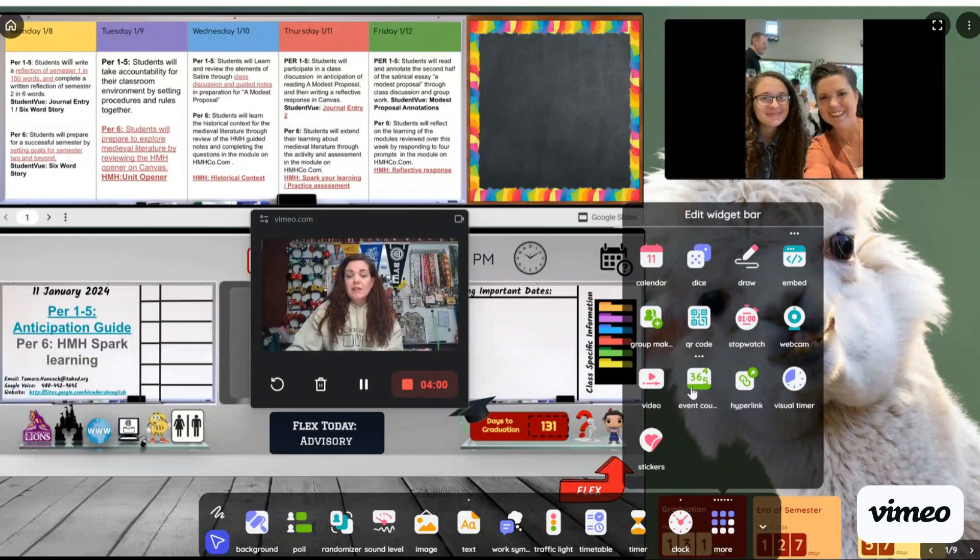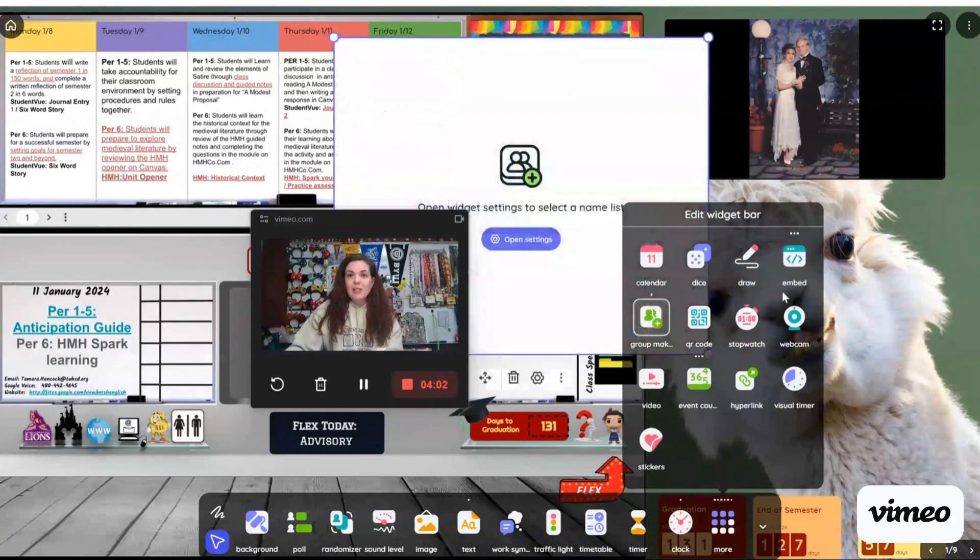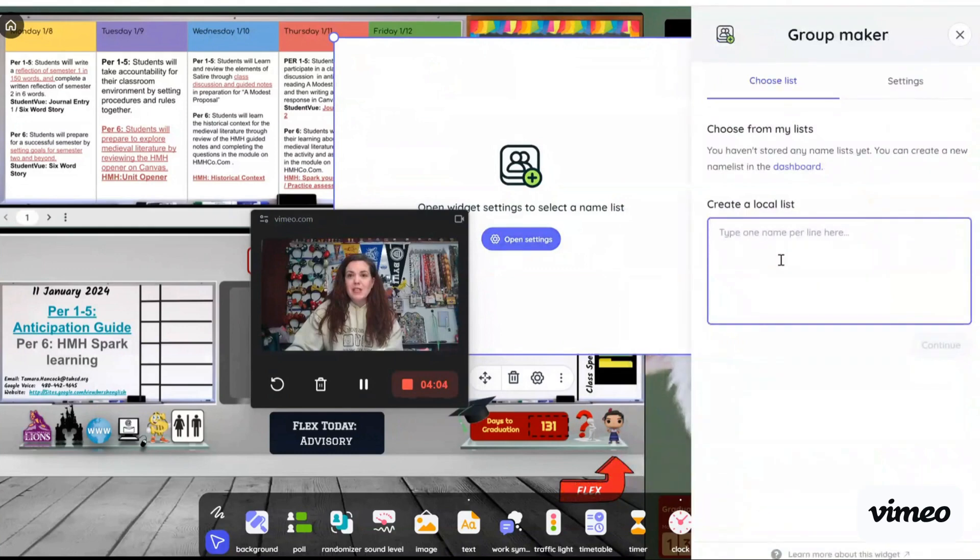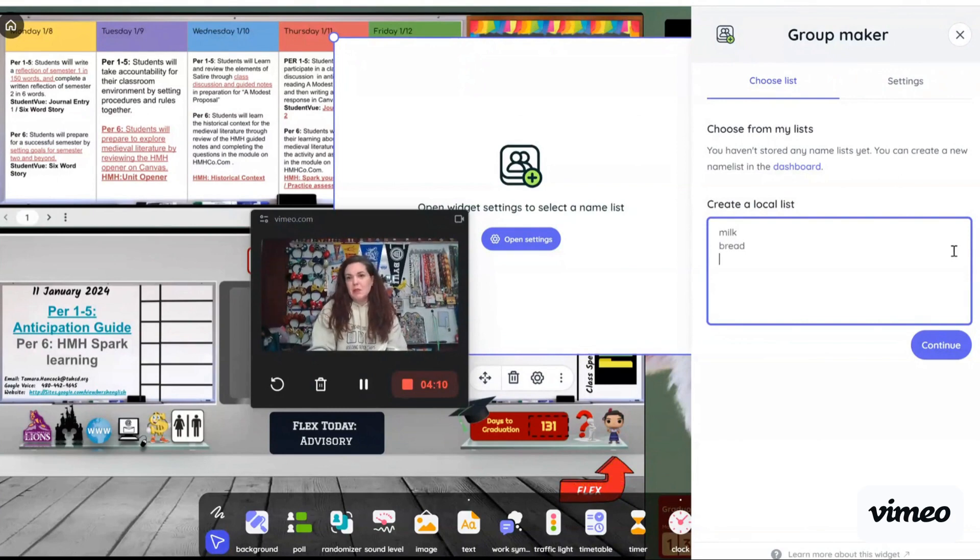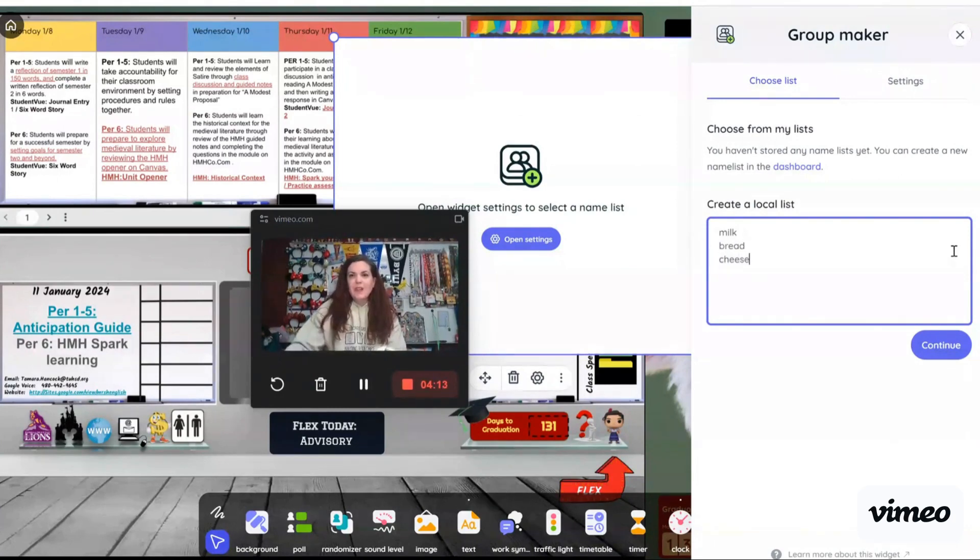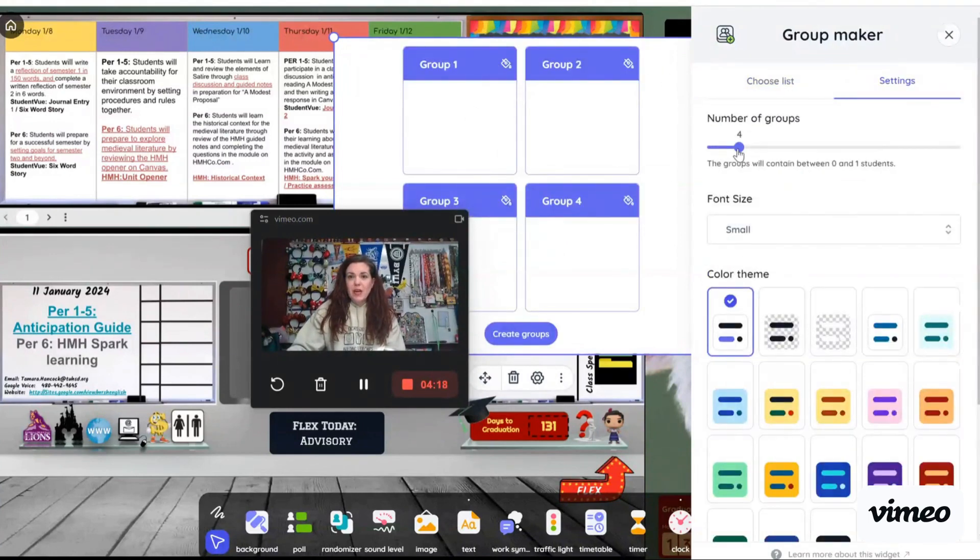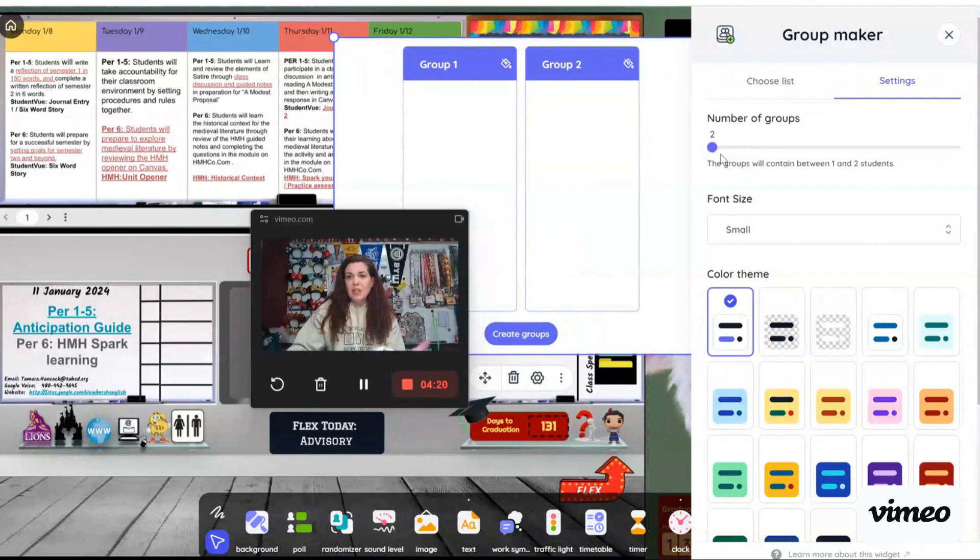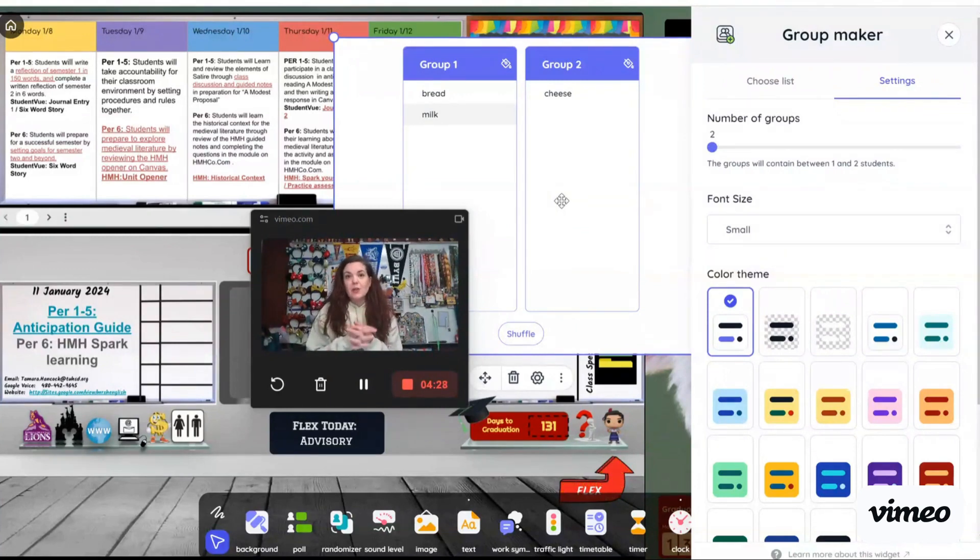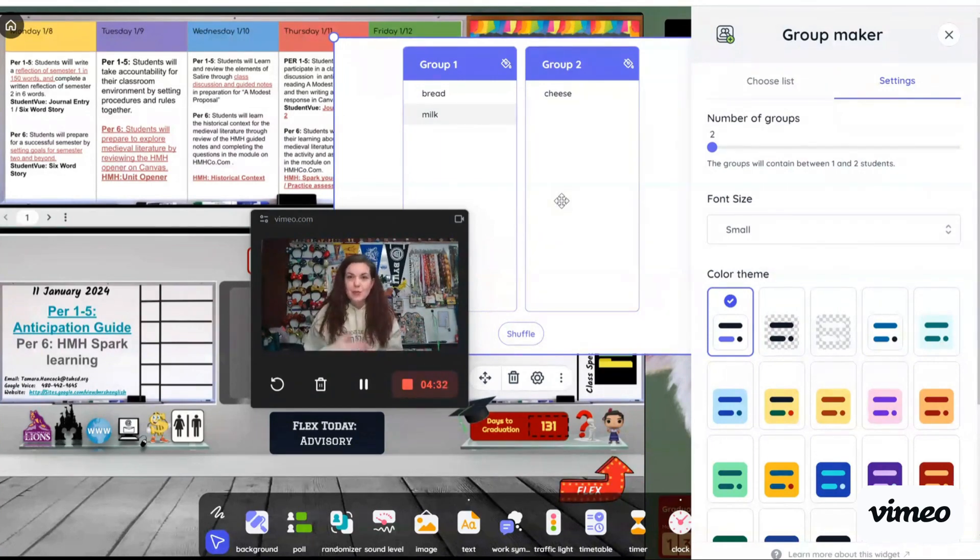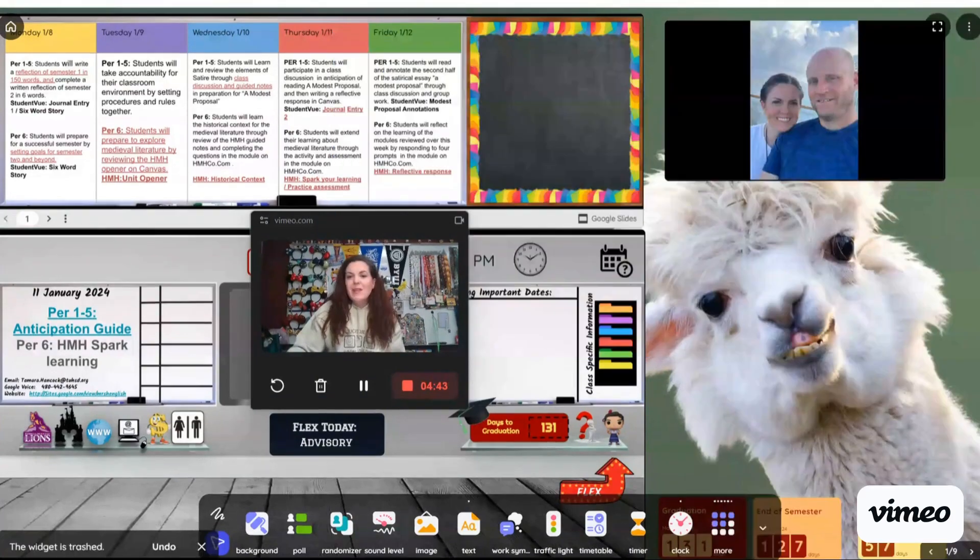We also have GroupMaker. GroupMaker is really cool. You open the settings, you can type a list of things or student names. I'm just going to say milk, bread, and cheese. And then I hit continue. It will create the groups. So I only have three items on there. So I'm going to create two groups. And if I hit create group, it's going to go ahead and sort those students into groups for me. So I don't have to go, okay, who wants to be in what group? I just have a list of students and it creates the groups. And now the students know what group they're in. You can also shuffle the groups and it will redo the group.